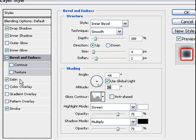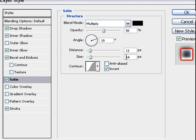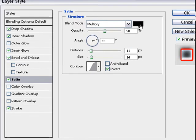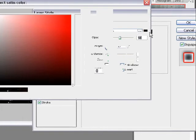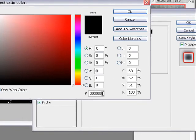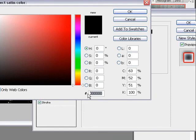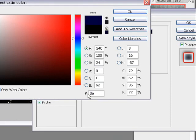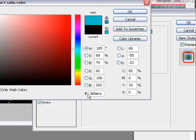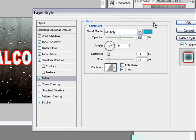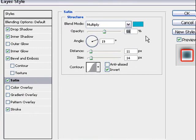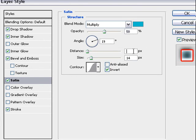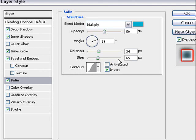Next is satin. There we choose color 3EBECA and we have our light blue. Opacity 50 okay, angle 19, distance we change the distance to 35 and the size to 65 and all others okay.